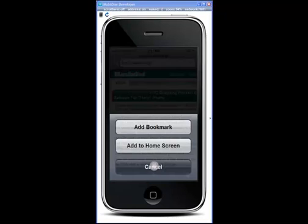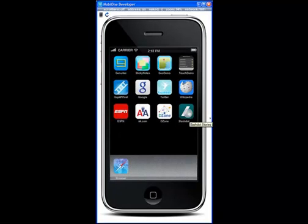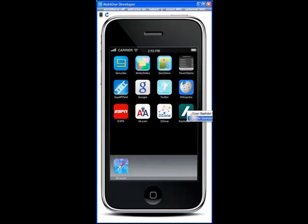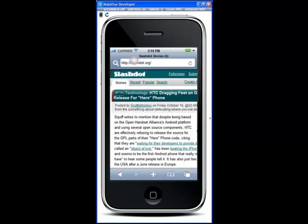I can also add it to the home screen. This installs what's called a web clip. Now, notice that I have the web clip installed on the home screen here. I can click it to launch again, or I can delete it. Let's bring the browser back up.